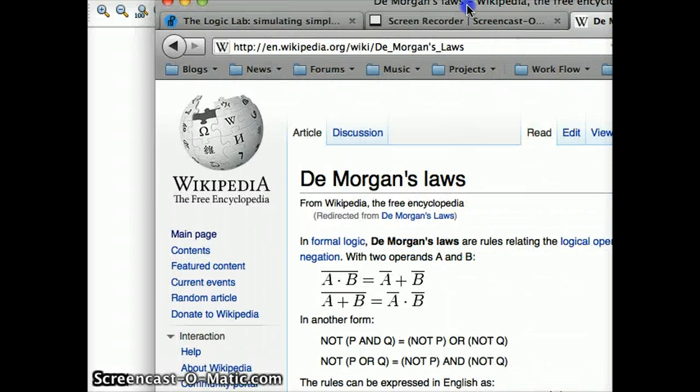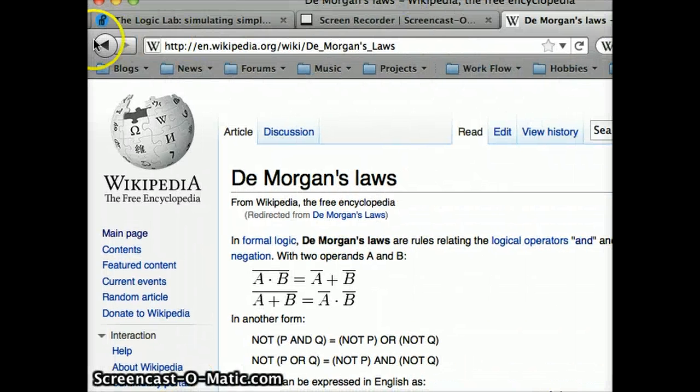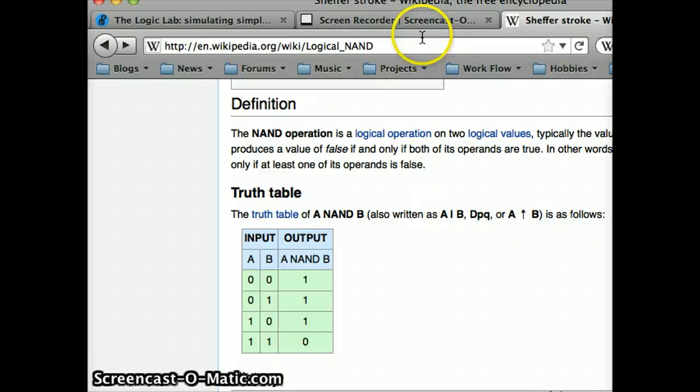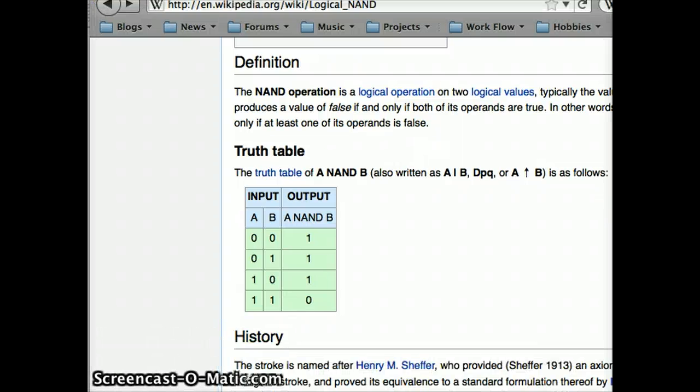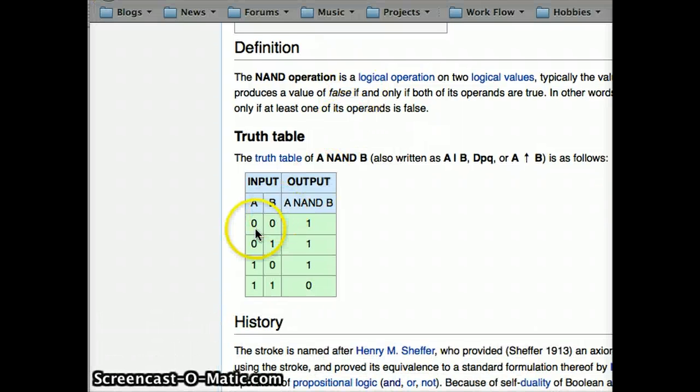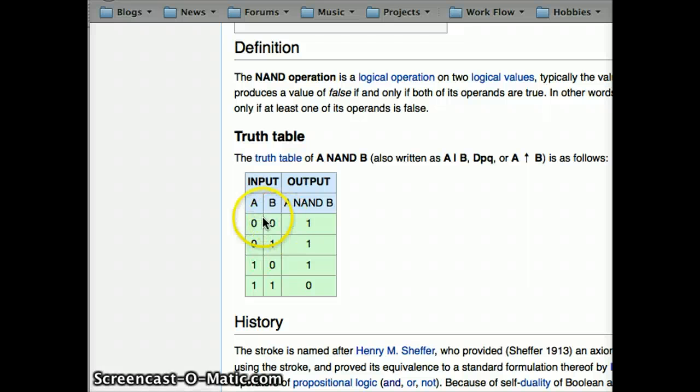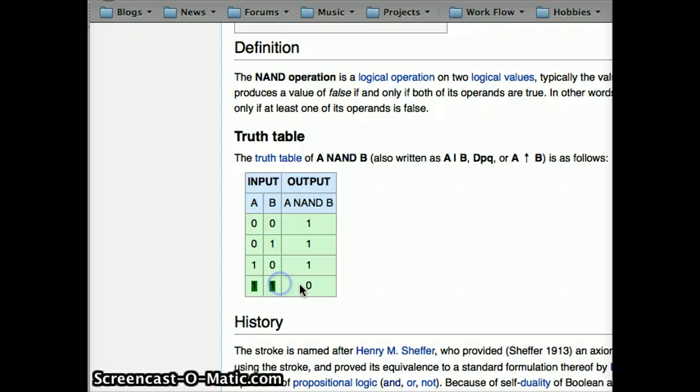And for those who need the truth table, just for a look. So, anything with a false in it, so you have zeros, zeros, zeros, becomes true. So, anything with just true becomes false.